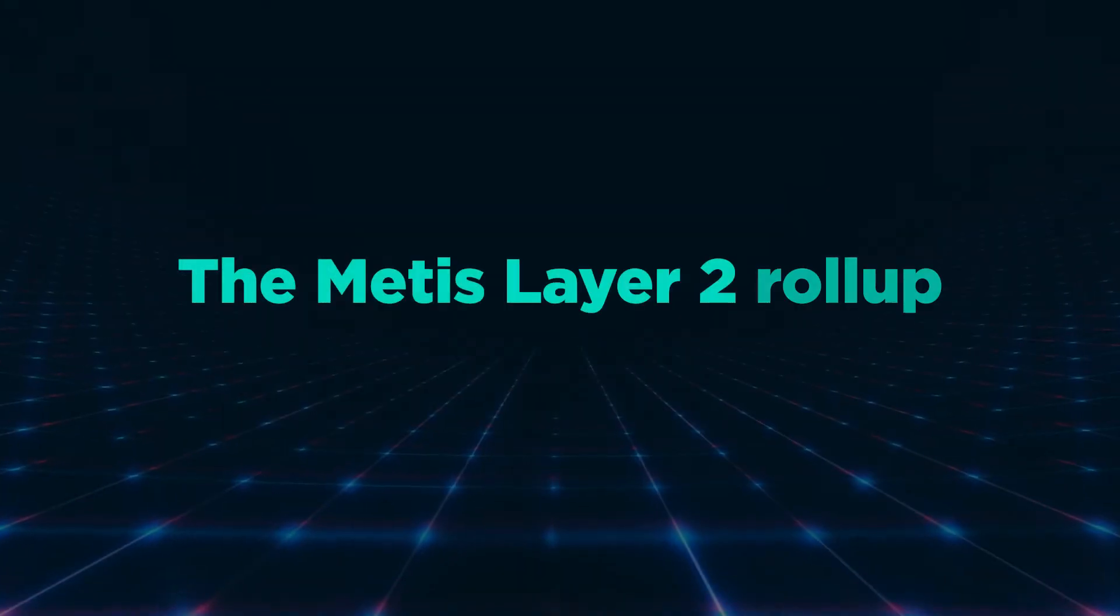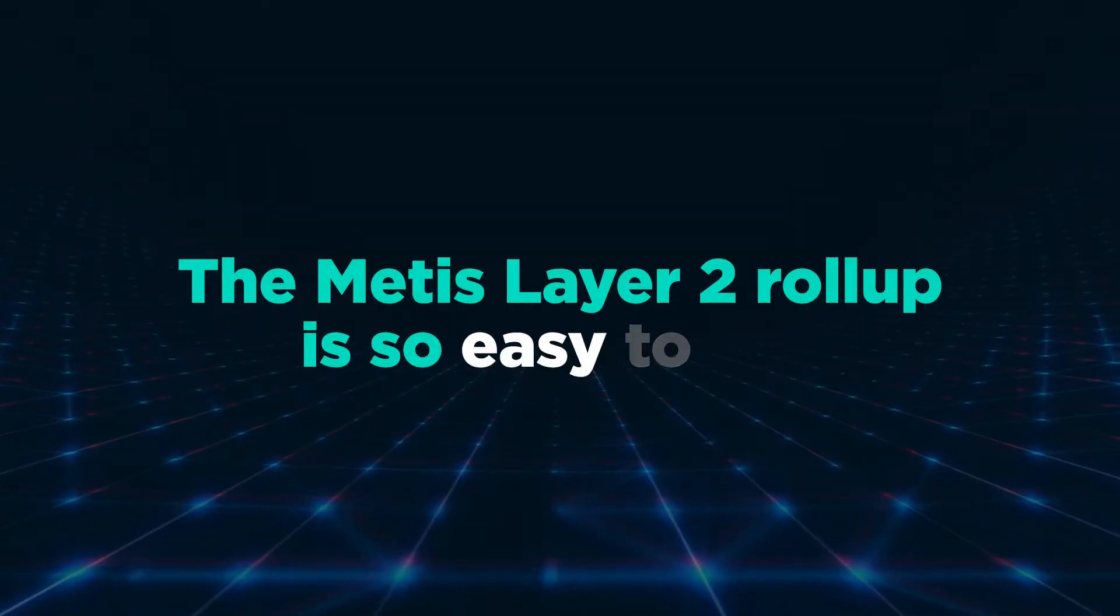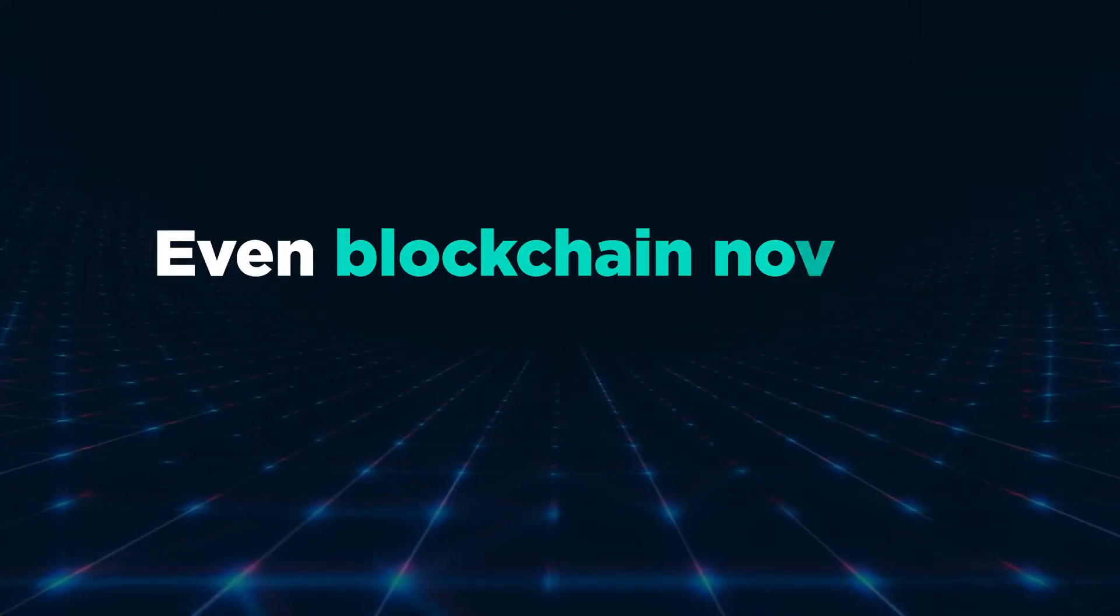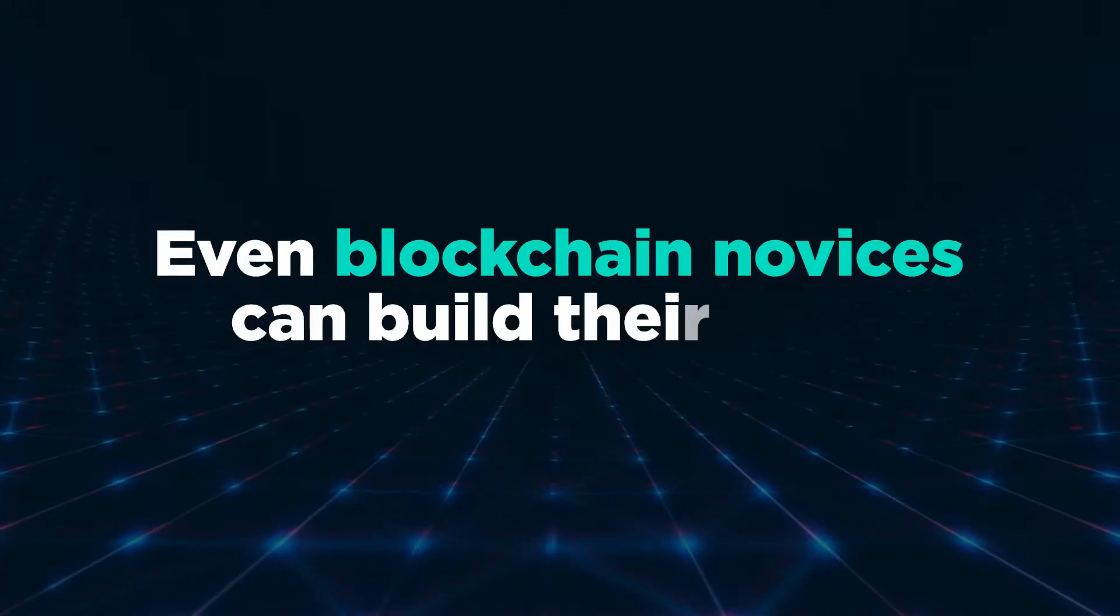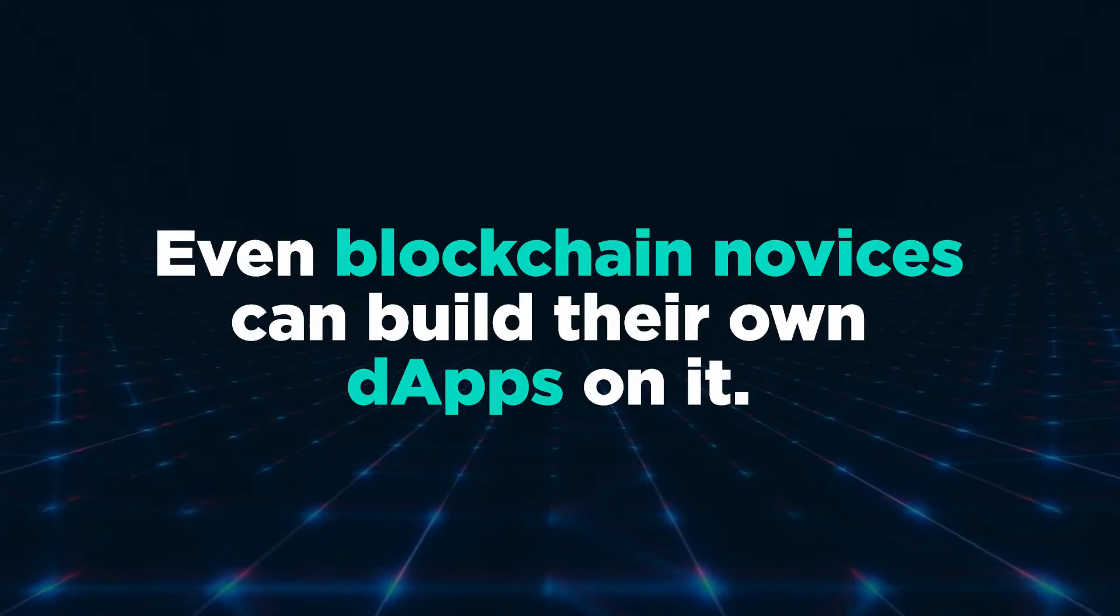The Metis Layer 2 Rollup is so easy to use, even blockchain novices can build their own dApps on it.